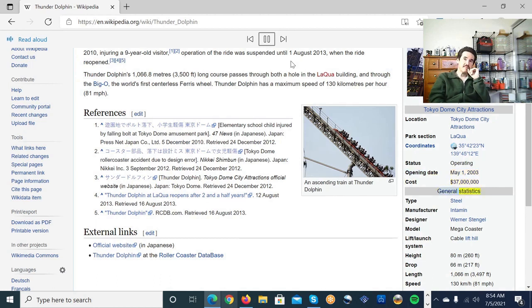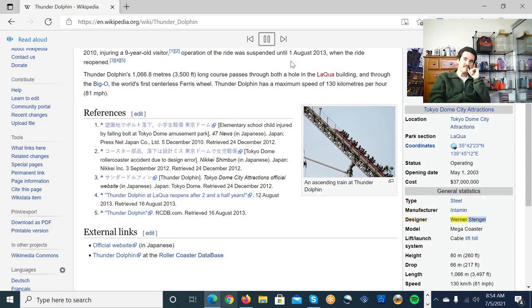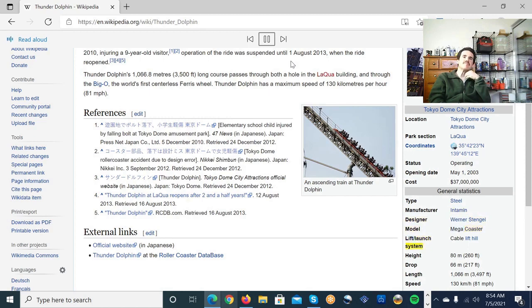General statistics. Type. Steel. Manufacturer. Intamin. Designer. Werner Stengel. Model. Mega coaster. Lift slash launch system. Cable lift hill.